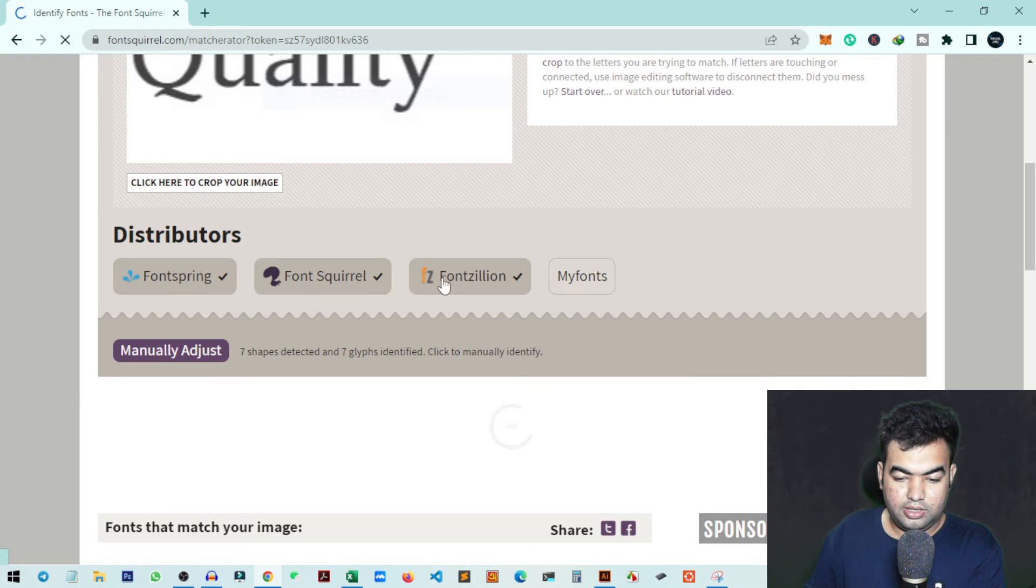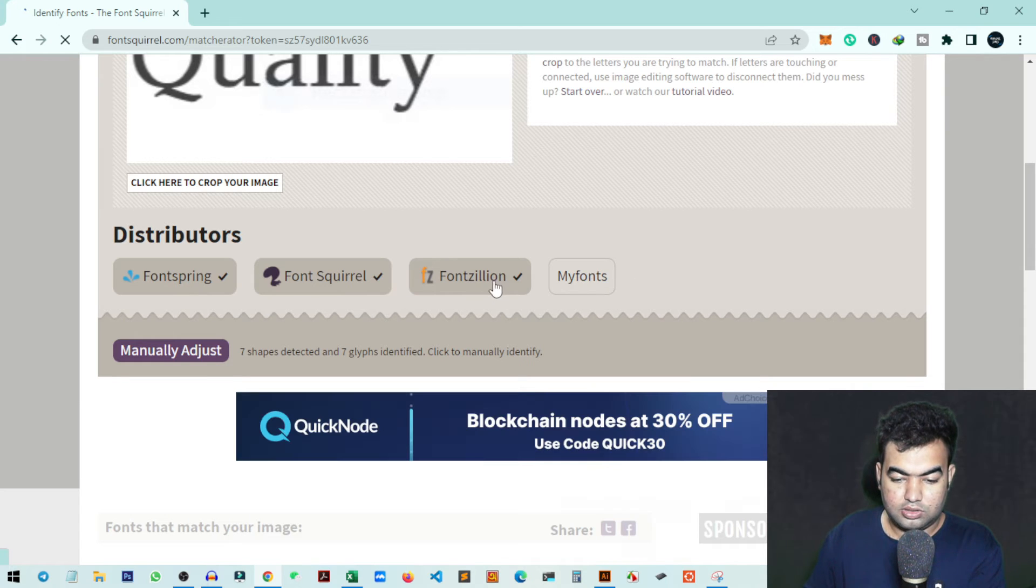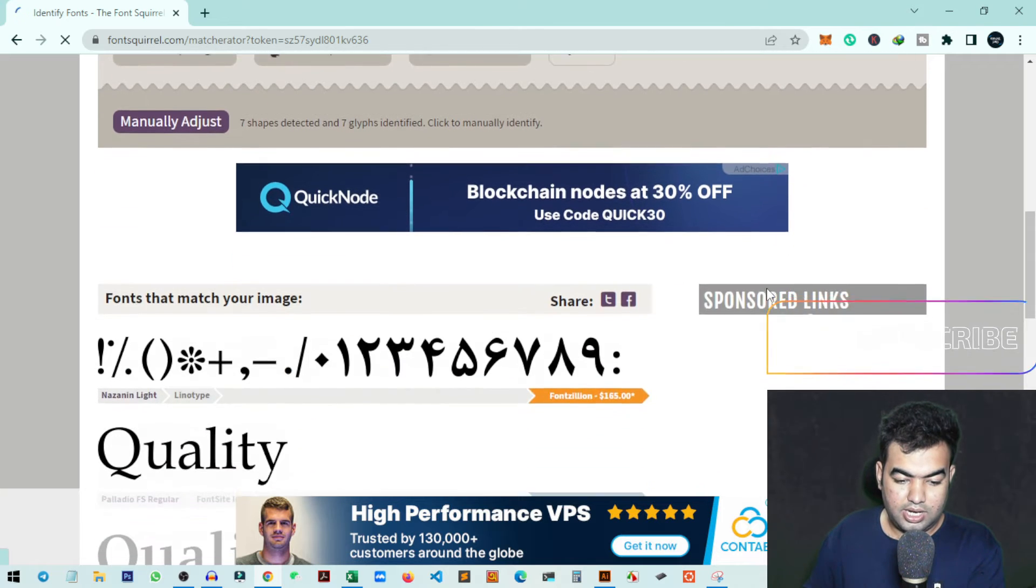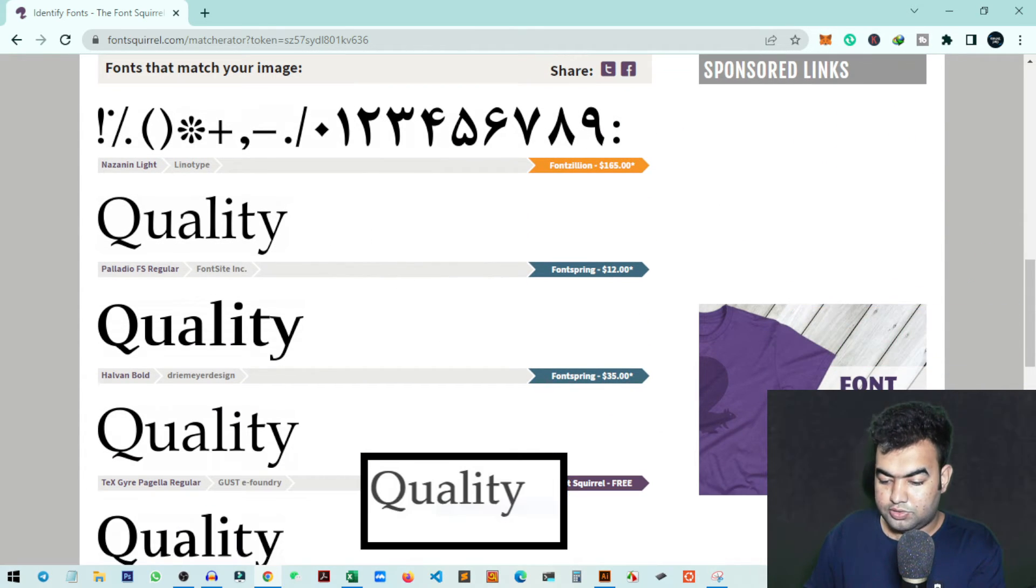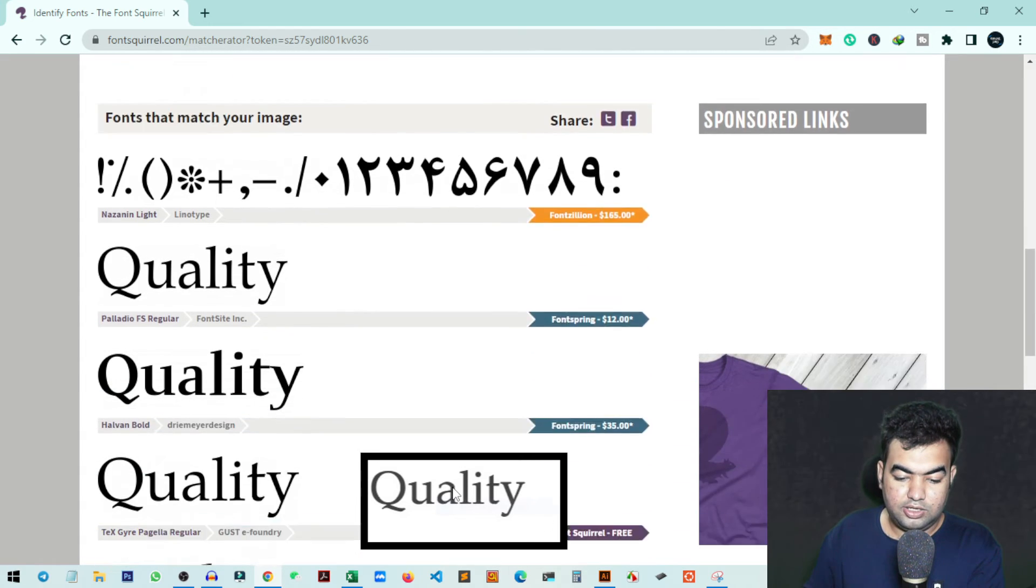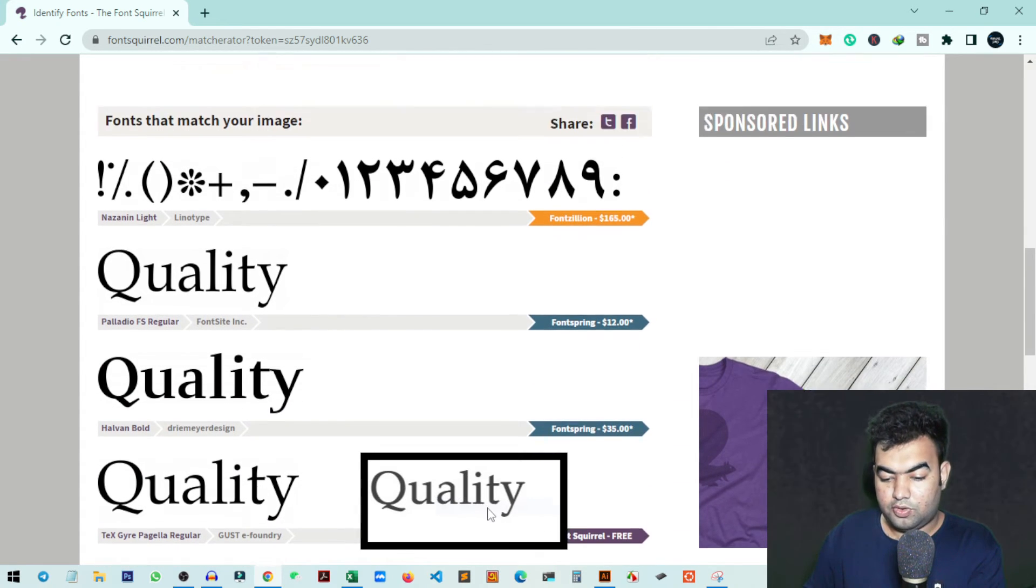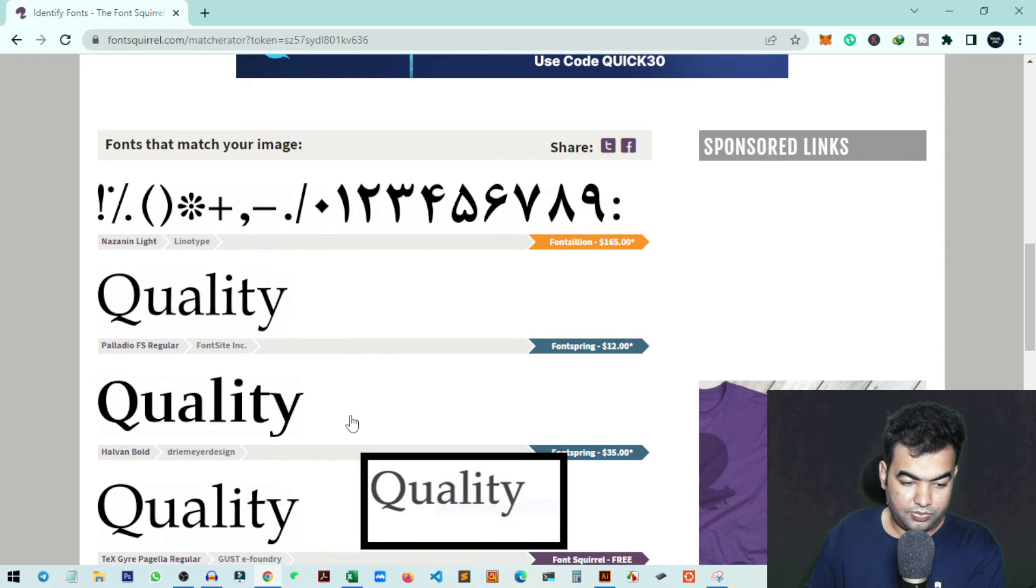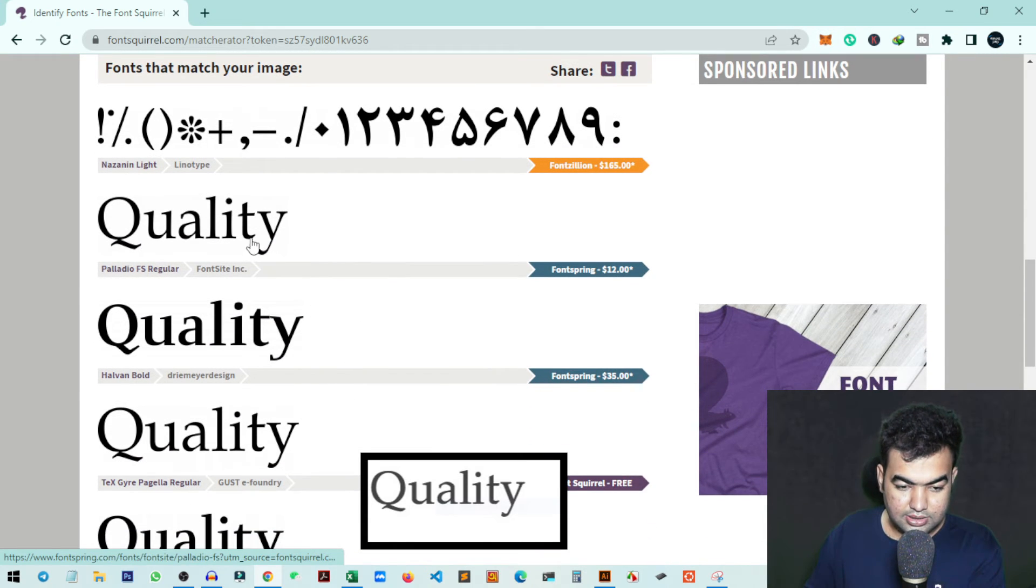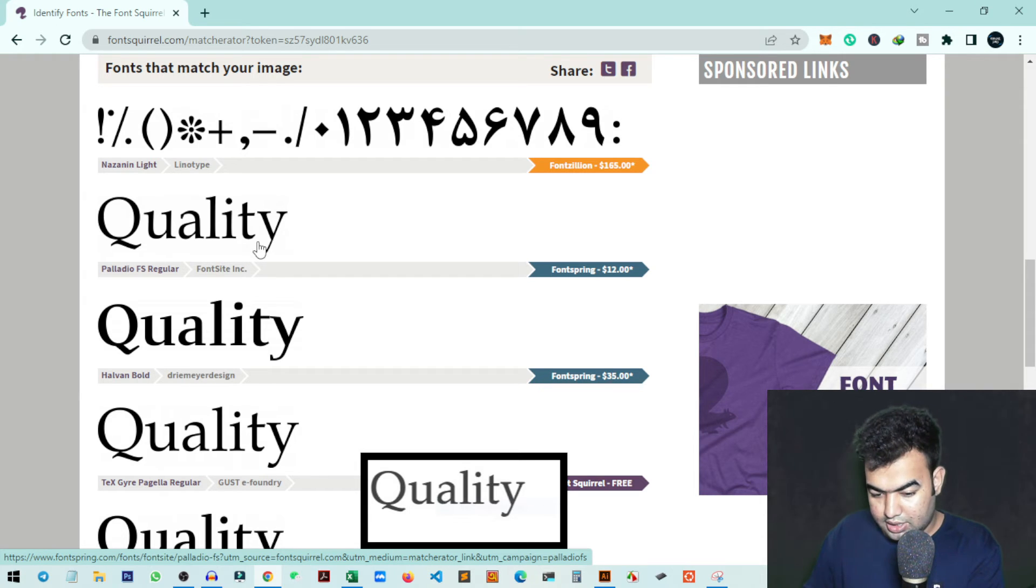You can match with MyFonts, Font Bureau, Font Squirrel, Font Spring - any distributor you want. Then you can see the results here. You'll also get an option below with the sample image at the top of the page, and you can match it side by side. This is quite similar, but I don't think this is the exact font we're looking for.